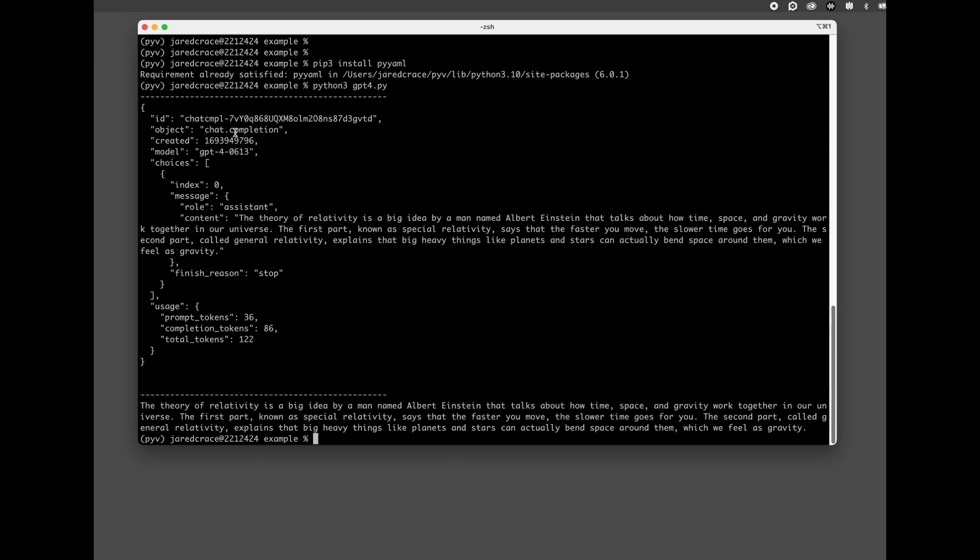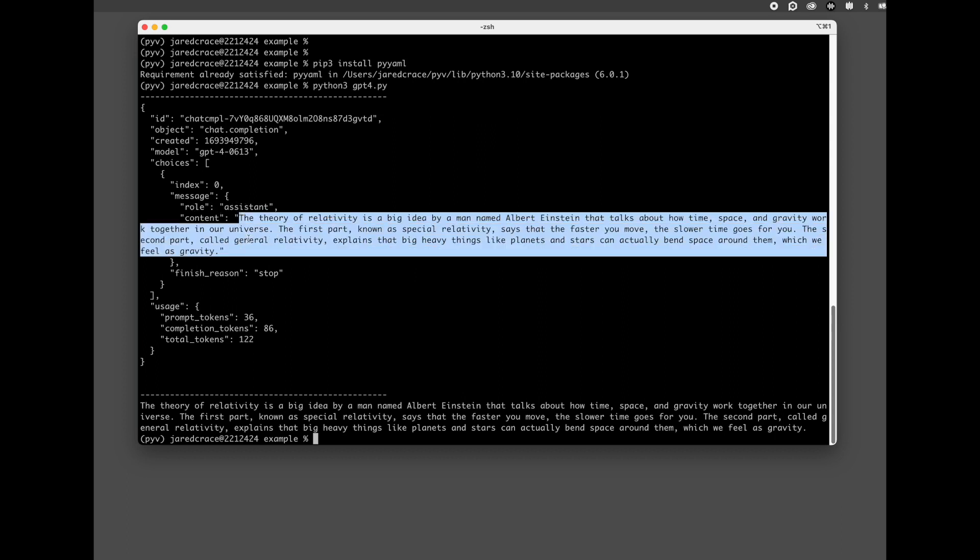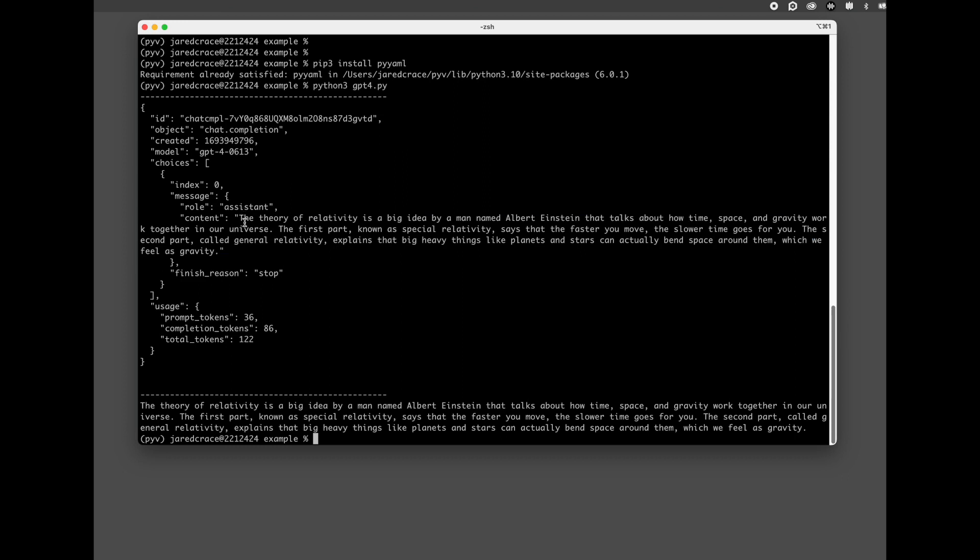And here is our answer. So what it tells us is which API was called, when it was created as a timestamp, the model that was used, and then inside this JSON, it gets a little more deeper. So you've got the index, the message. If there was multiple messages, they would be there. Here is the answer that came back from the API.